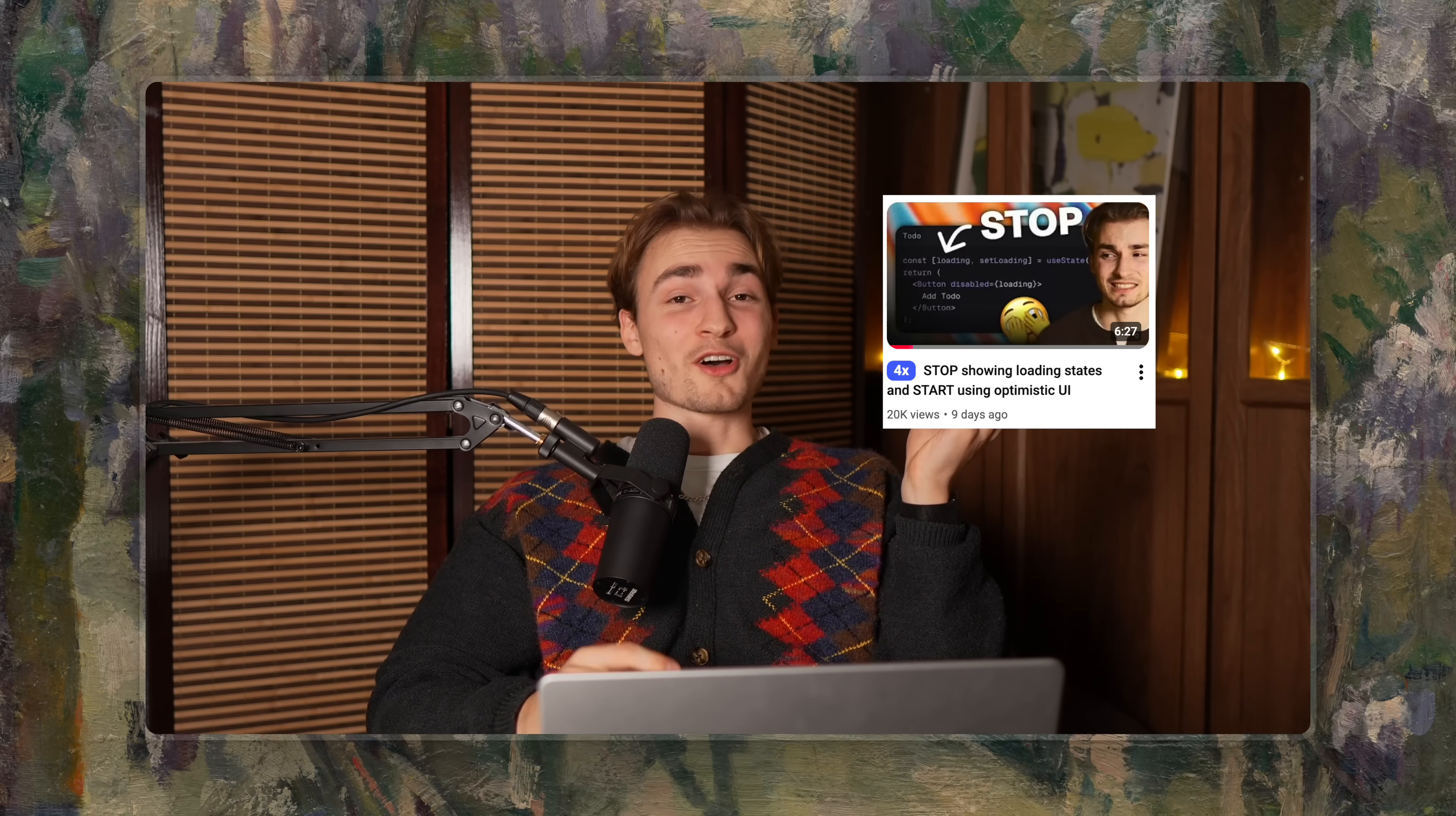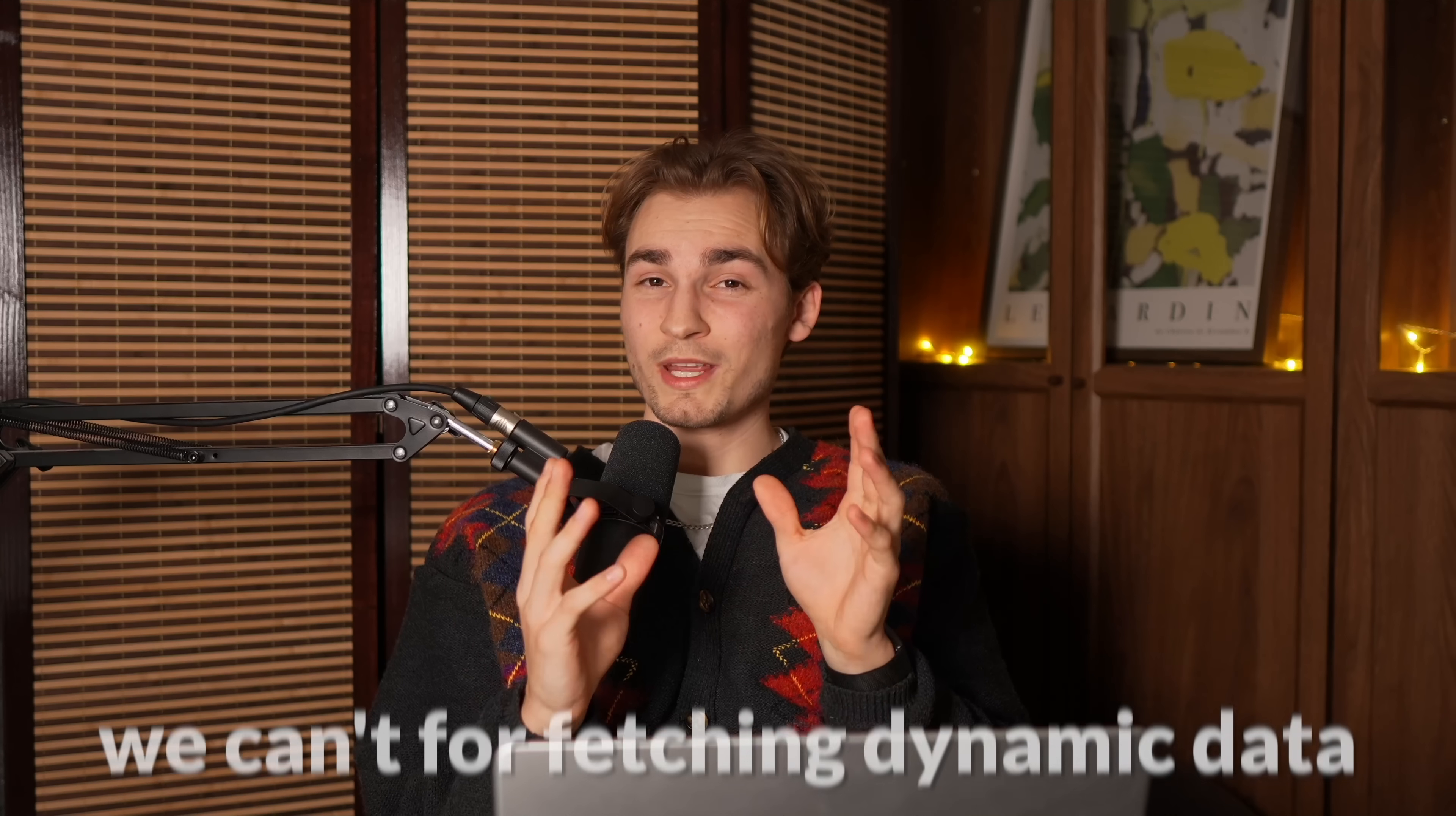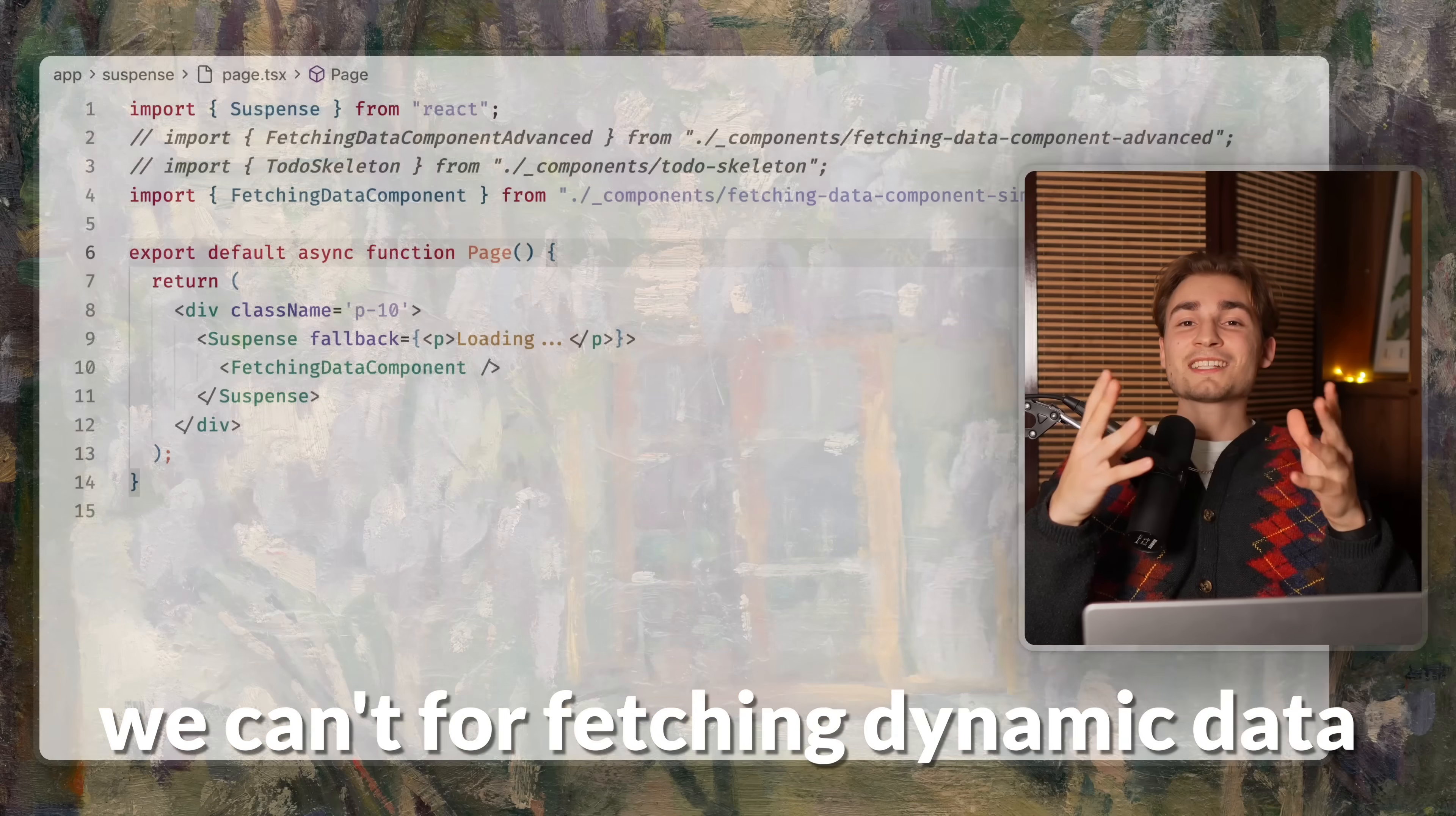Last week I showed you the concept of optimistic UI. But while we can be optimistic for create, update or delete, we can't for fetching dynamic data.